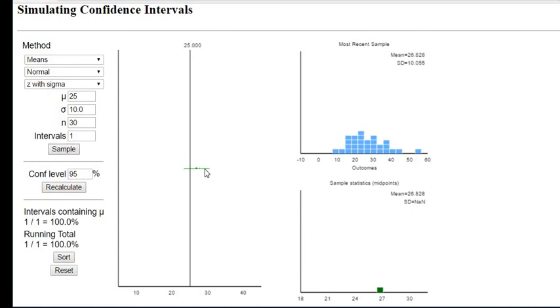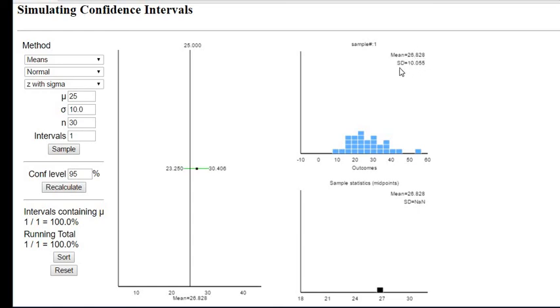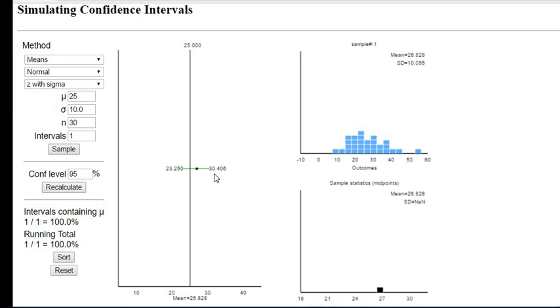So if you look at this green value right here and I click on this, basically what happens is the dot in the middle is the mean of that sample, and then the standard deviation of that sample is 10.055. So if we look at this range of values, it says that based on this sample we are going to say that the true population mean is between 23.25 and 30.406. So if you look at this we can see that this interval actually contains the true population mean of 25.